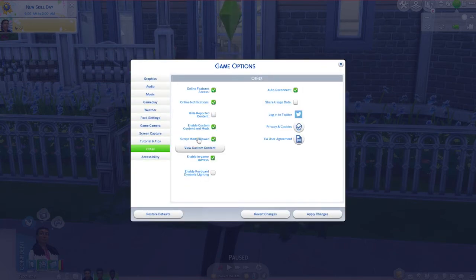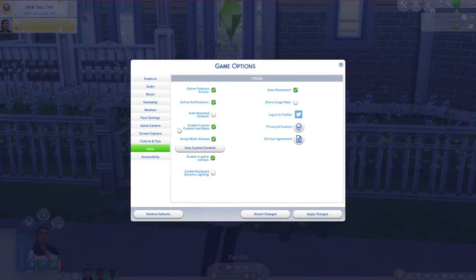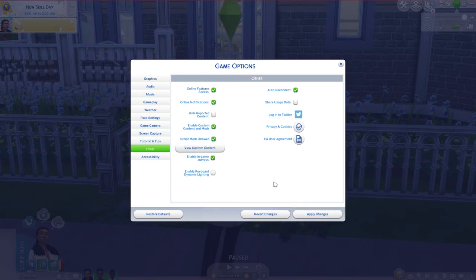Under the Other tab there are two checkboxes: Enable Custom Content and Mods, and Script Mods Allowed. Make sure both boxes are checked, apply your changes, and then completely exit out of your game and install your mod.